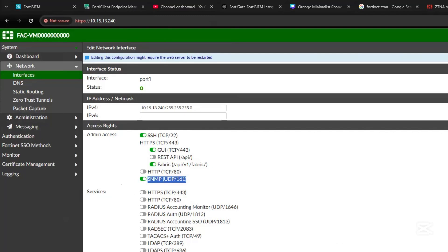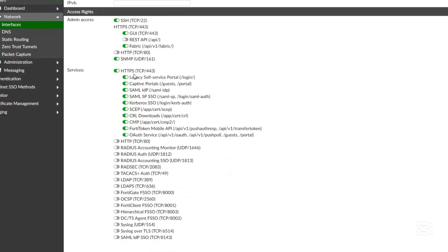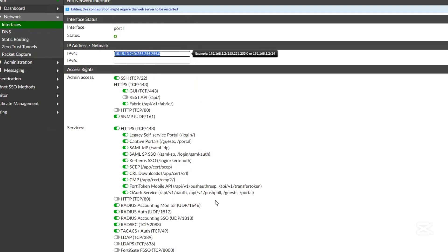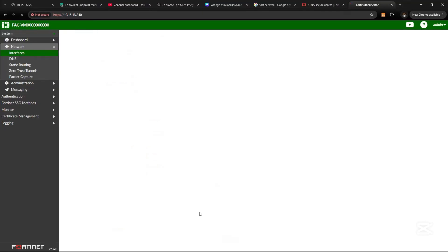Enable Fabric and SNMP in case you want to integrate FortiAuthenticator with Syslog servers and FortiSIEM. These services need to be enabled depending on your use case. Enable HTTPS, RADIUS, RADIUS Accounting, and LDAP. For example, if you want FortiAuthenticator to act as a RADIUS server, all these services on the interface local to your internal network need to be enabled. Also enable FortiGate SSO — these are all very important.